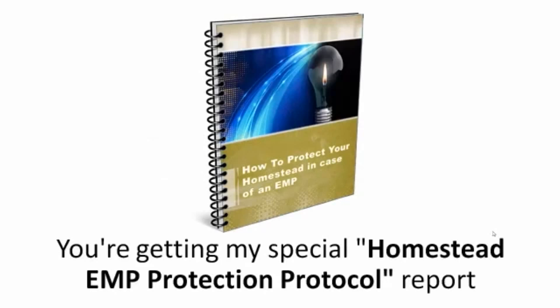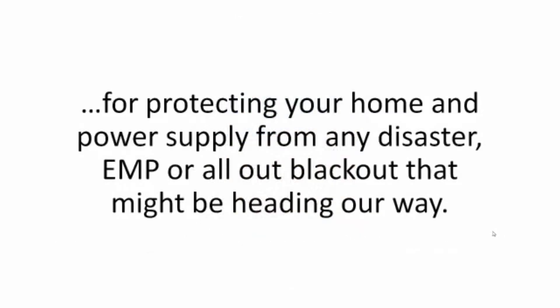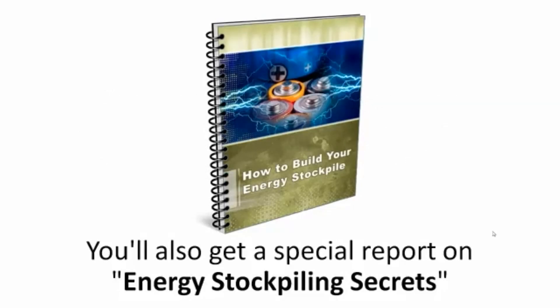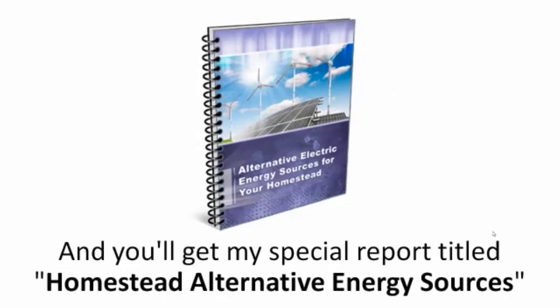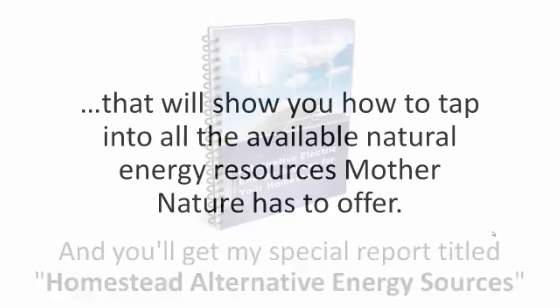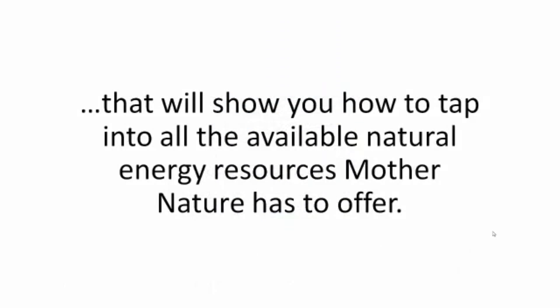You're getting my special Homestead EMP Protection Protocol Report for protecting your home and power supply from any disaster, EMP, or all-out blackout that might be heading our way. You'll also get a special report on energy stockpiling secrets, so you'll never waste any of that precious power juice the Backyard Revolution system will be pumping day in and out. And you'll get my special report titled Homestead Alternative Energy Sources that will show you how to tap into all the available natural energy sources Mother Nature has to offer.